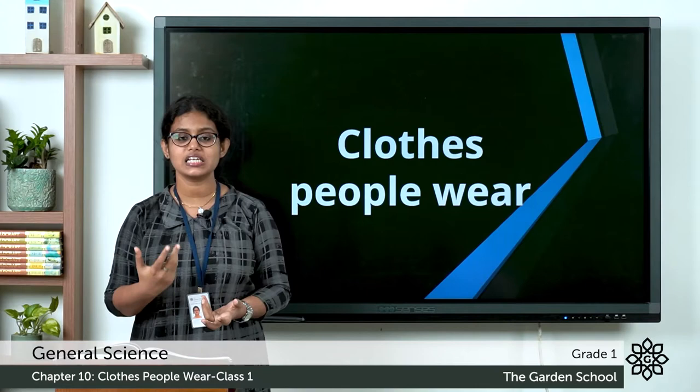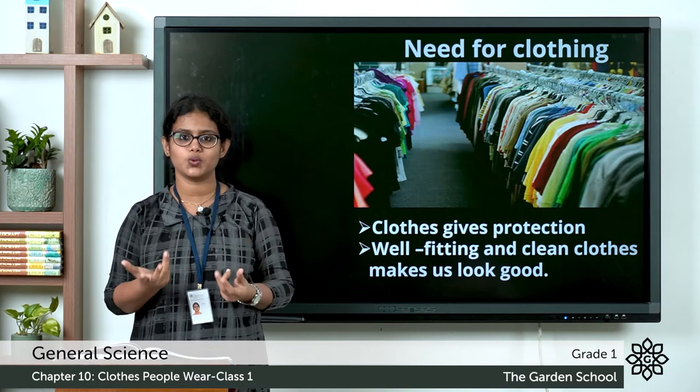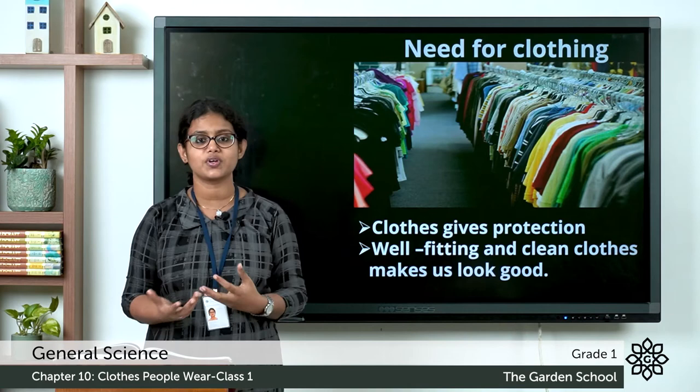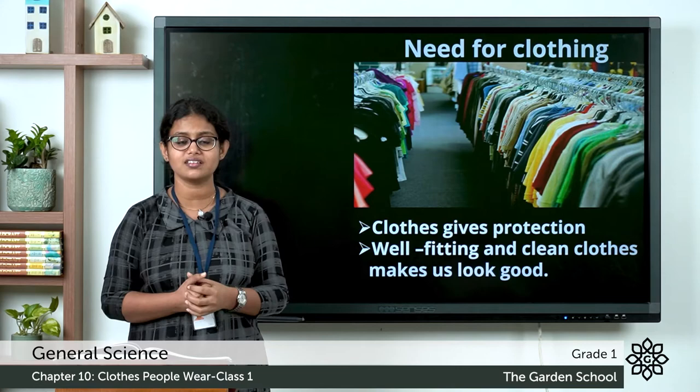First of all, why do we wear clothes? What is the need for clothing? Clothes cover our body, and they protect us. Clothes give us protection — they protect our body from heat, rain, cold, snow, etc.